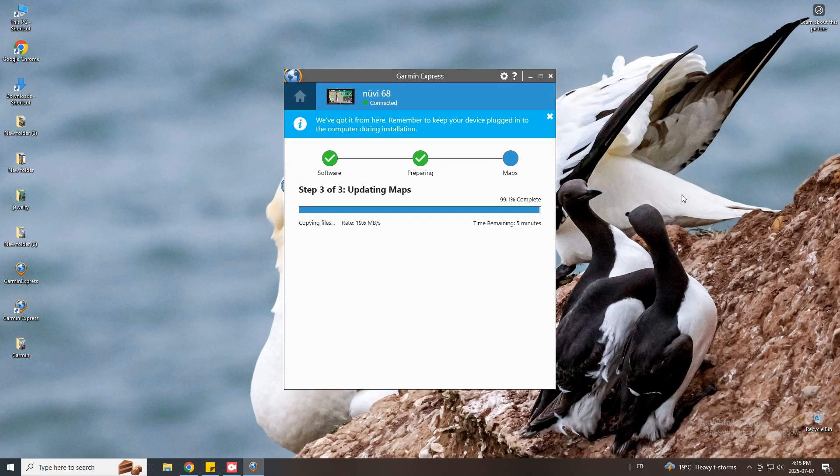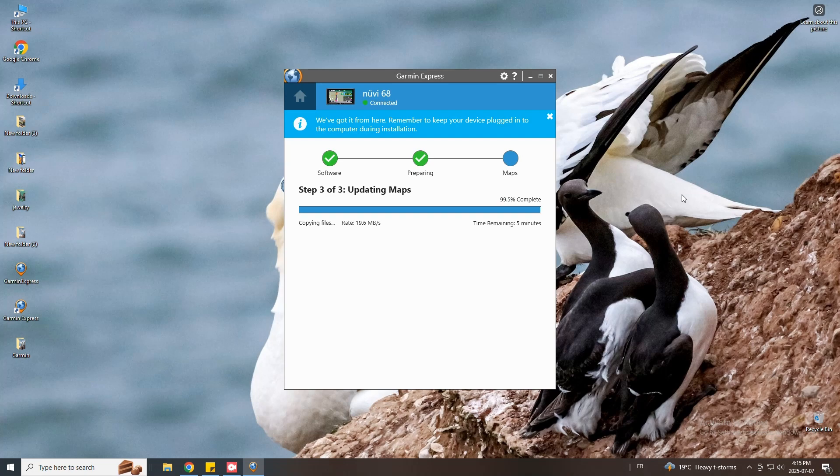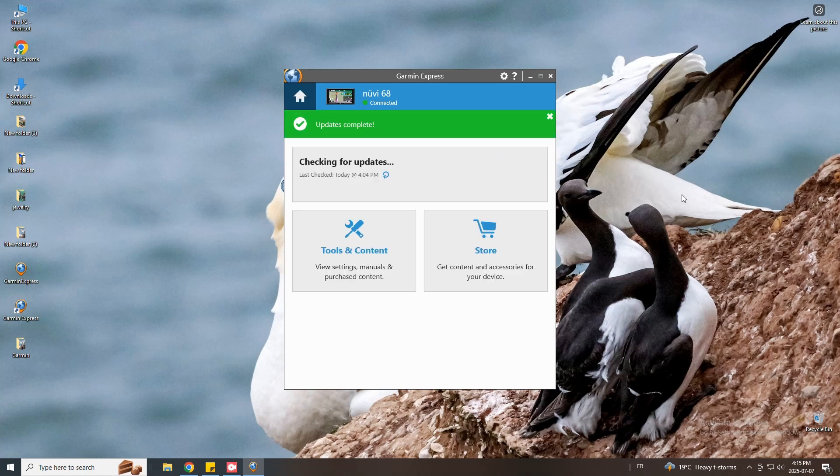If you encounter any errors, glitches or problems, disconnect your GPS from your computer. Ensure the memory card is properly inserted. Connect your GPS to your computer before restarting the update process from the beginning.